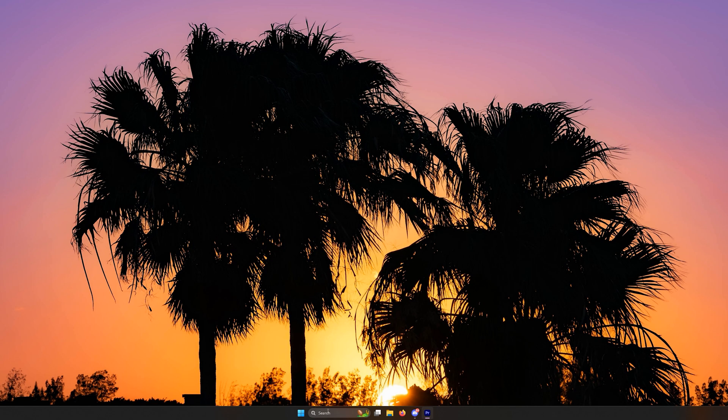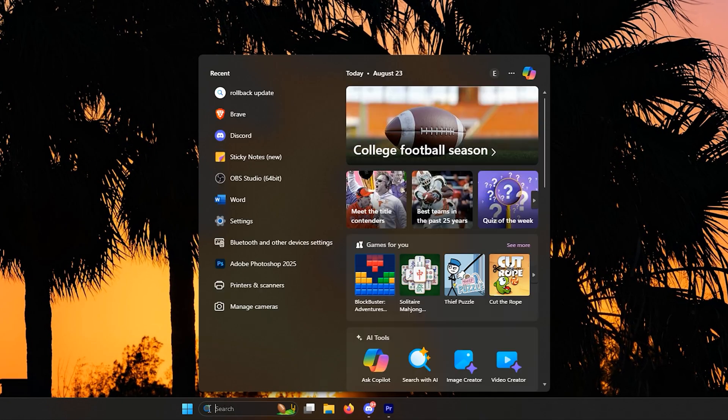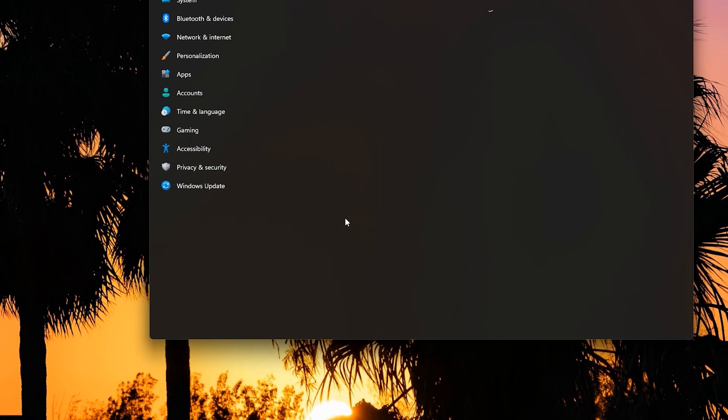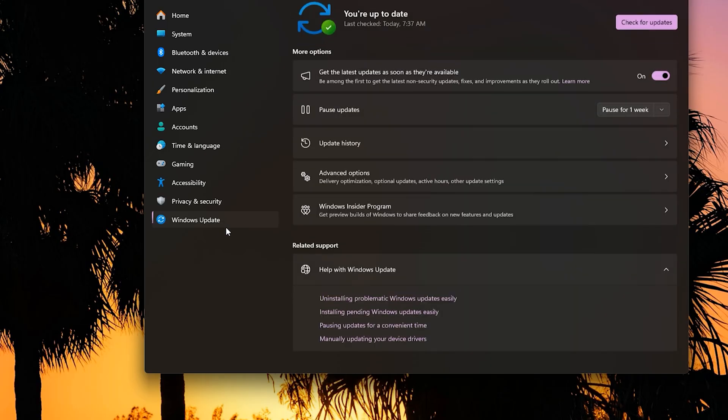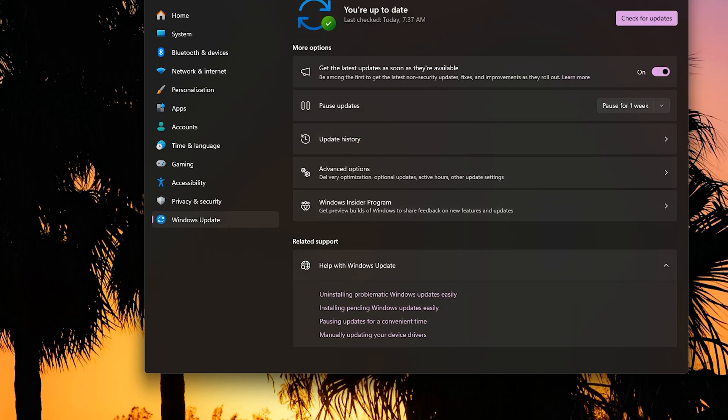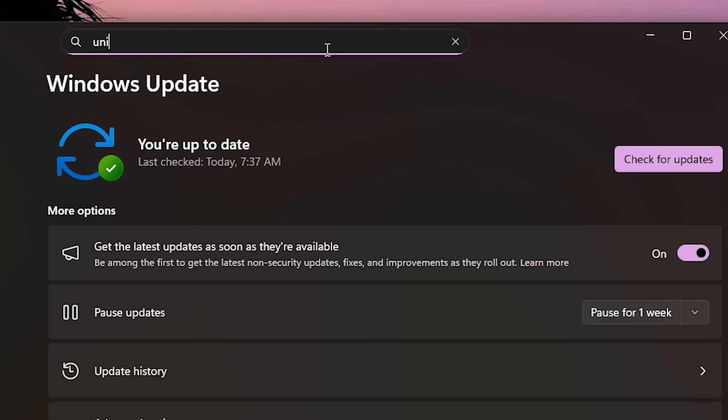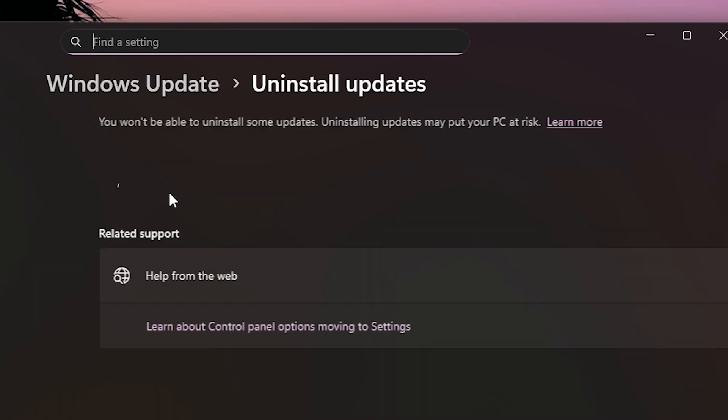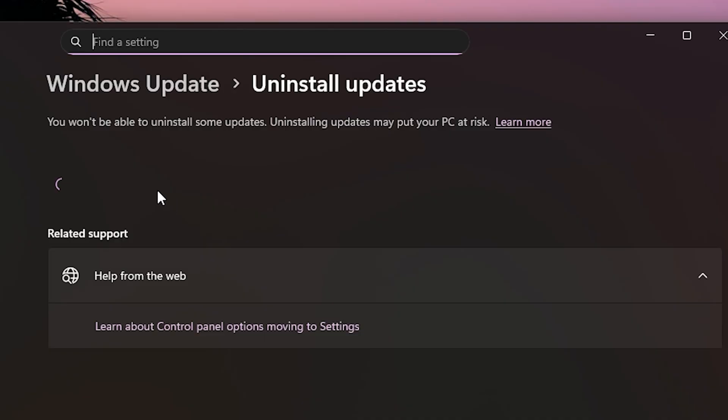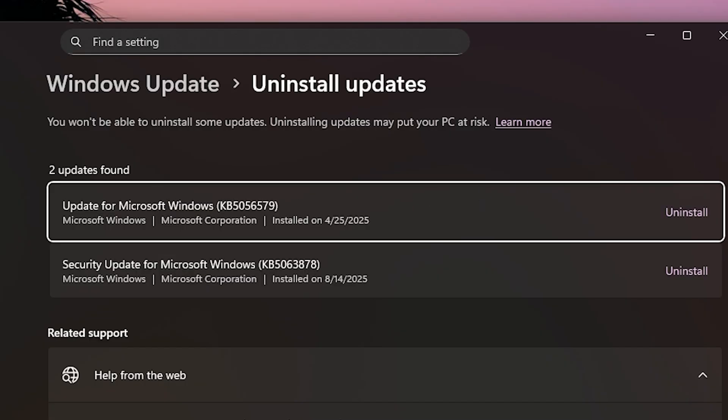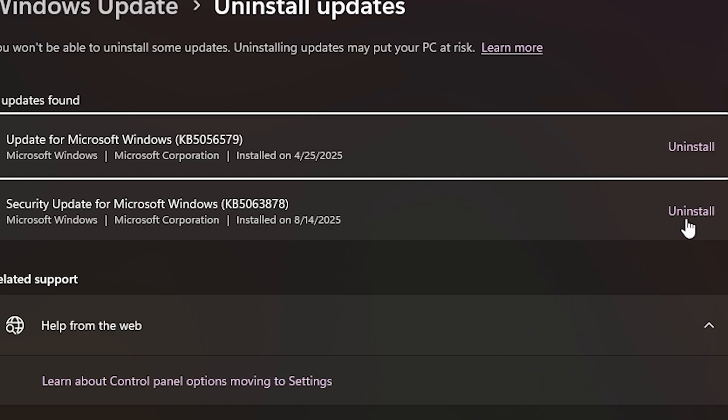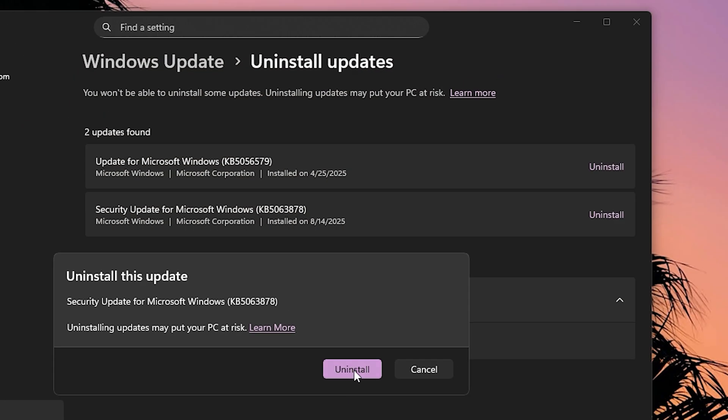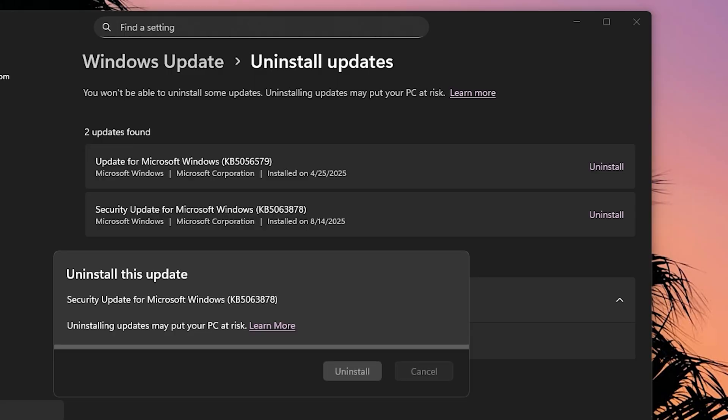All we have to do is hit the Windows button, go to settings, and now you want to go to Windows updates and then go to the search bar. Once you go to the search bar, look for uninstall updates. Once you go to uninstall updates, look for that nasty KB5063878, and we're going to hit uninstall and poof, it's going to be gone.